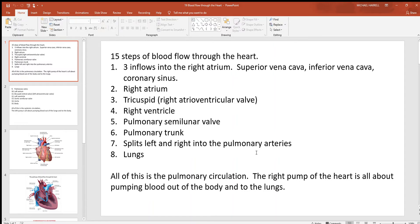Let's take a look at the 15 steps of blood flow through the heart. Don't confuse this with the cardiac cycle — when you look at the cardiac cycle, a lot of these pieces and parts work together at the same time. But that's not what we're looking at here. If you could watch one drop of blood going through the heart, this shows you which structure you'd see one after another.